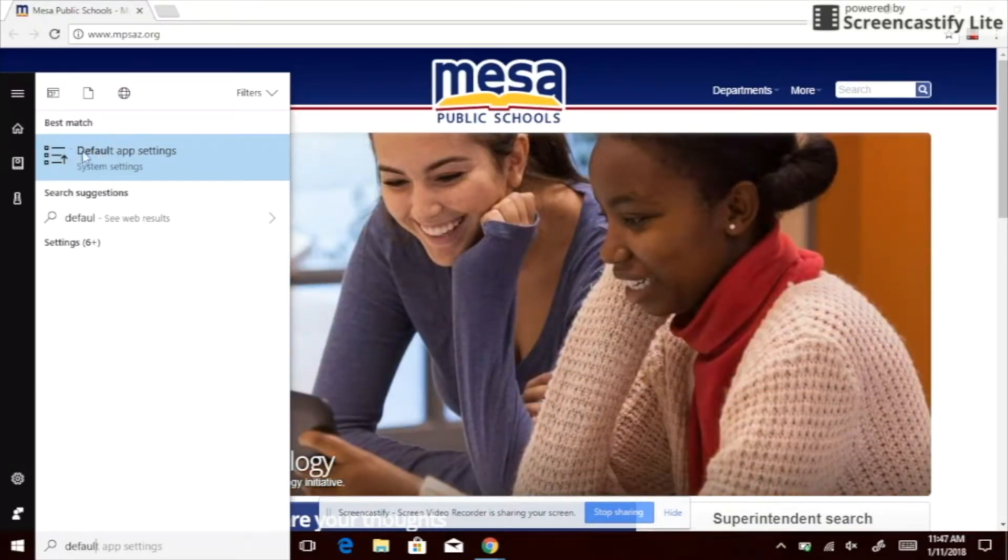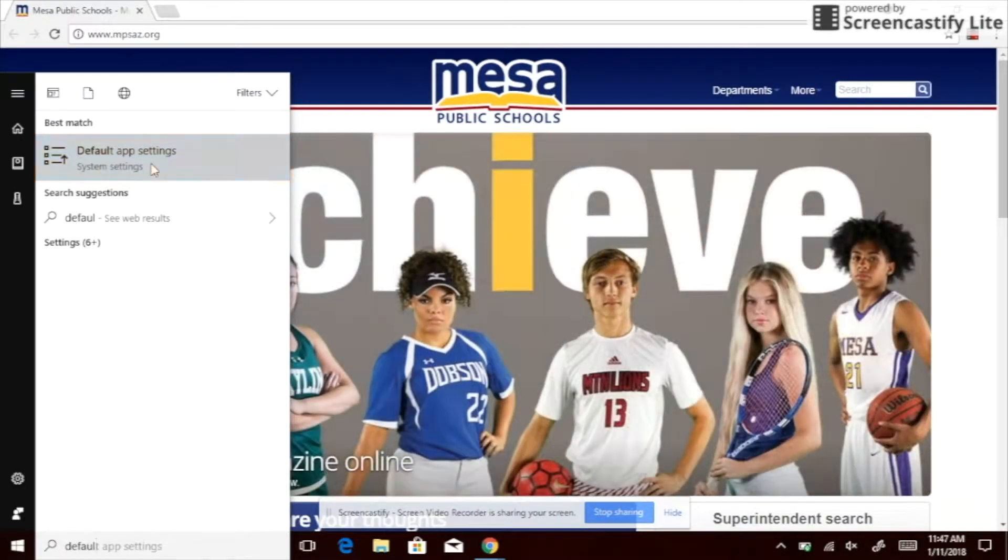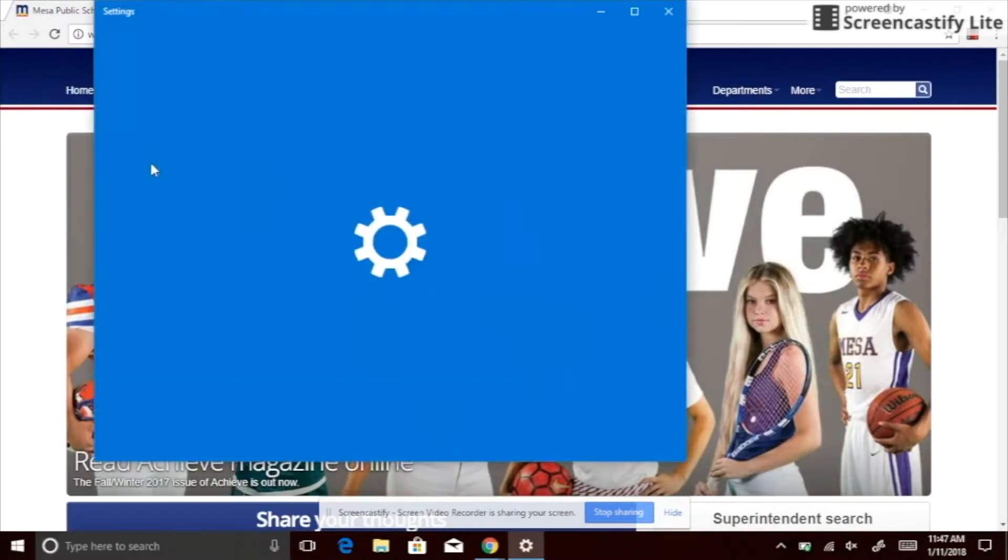When the app default app settings pops up, you're going to want to click on that.